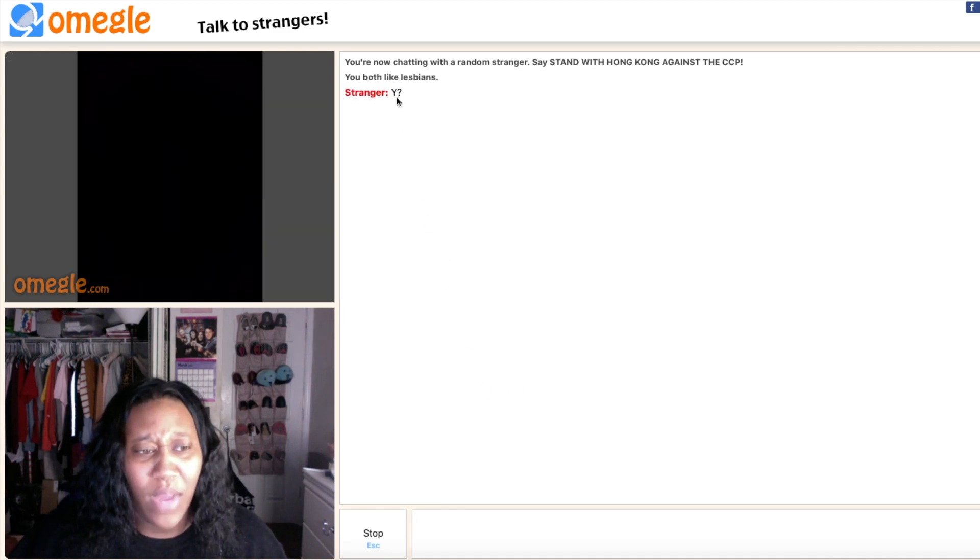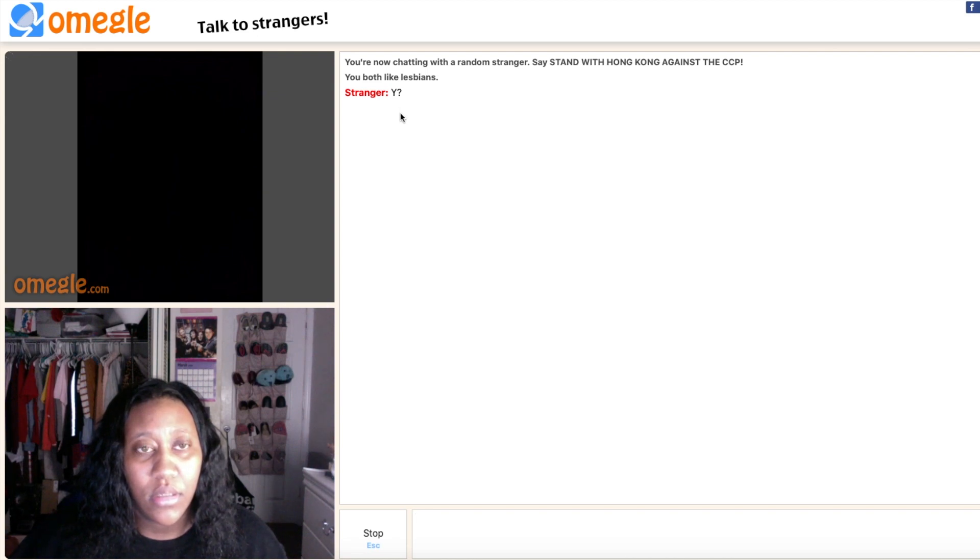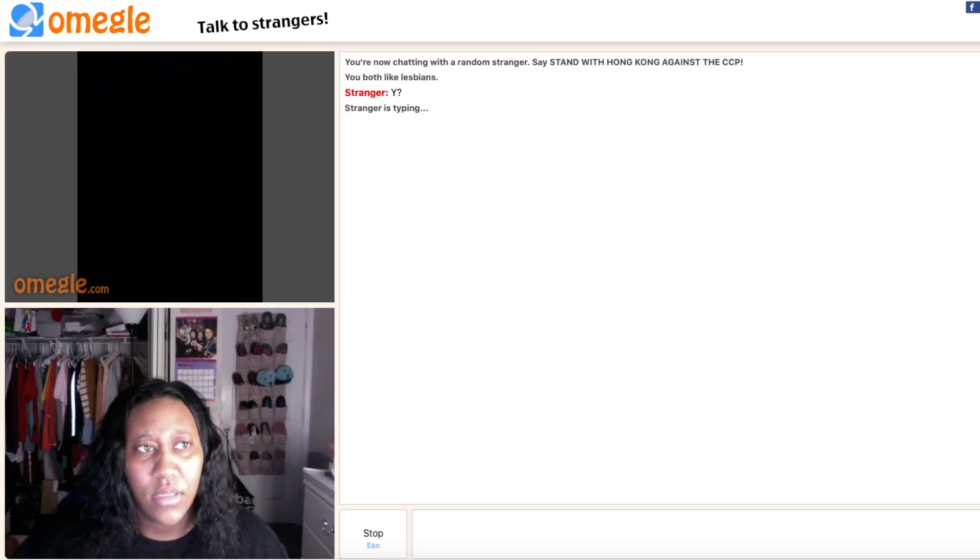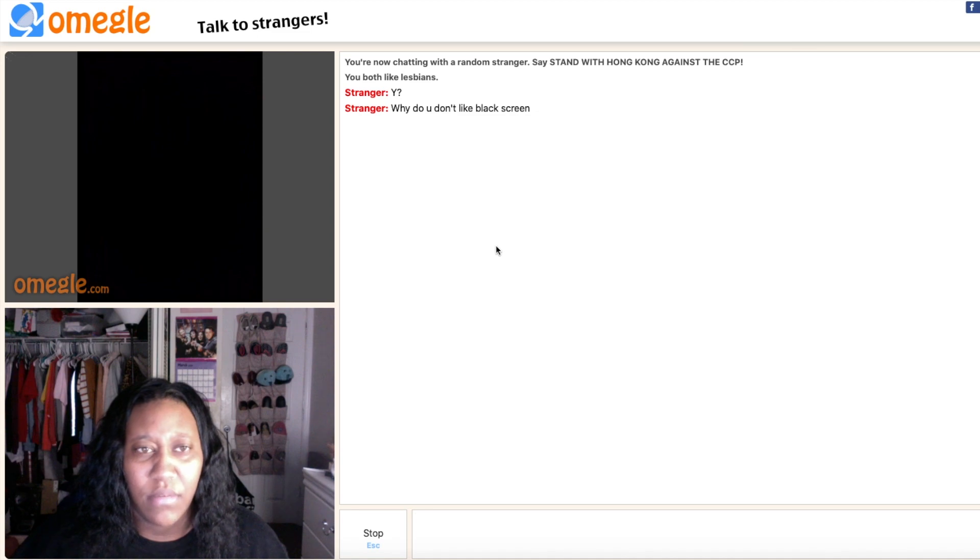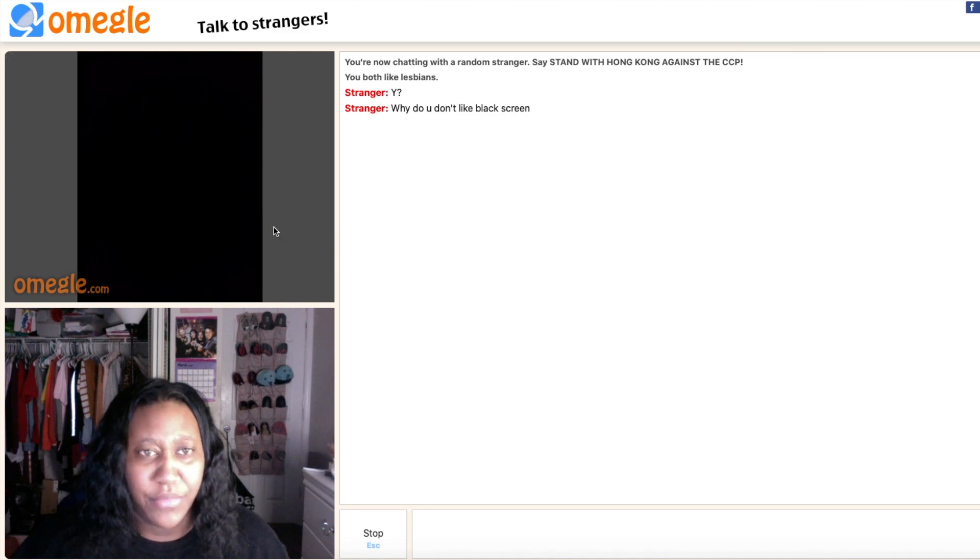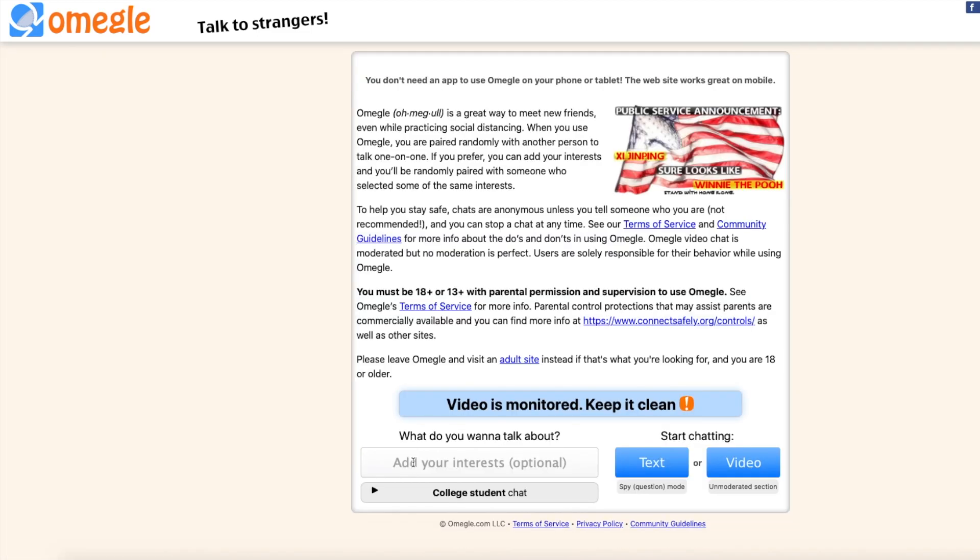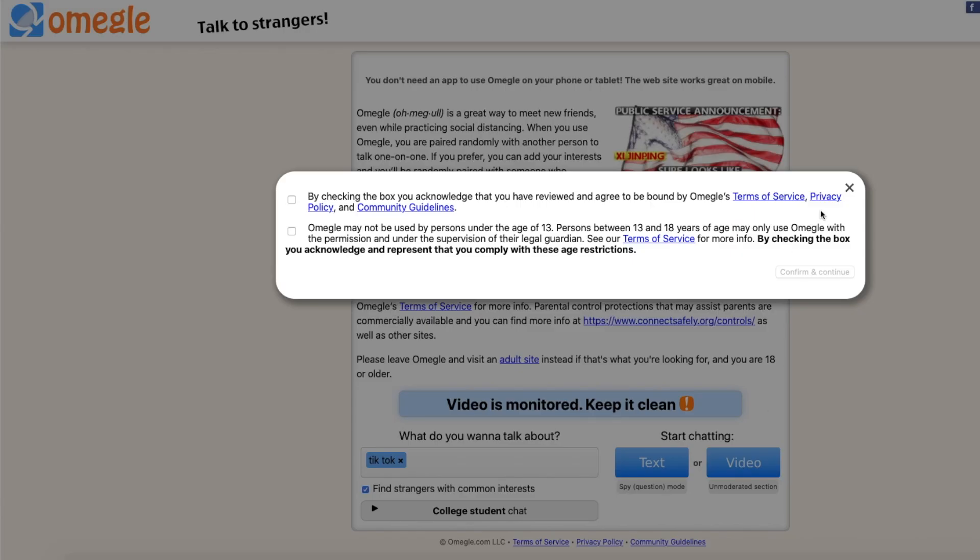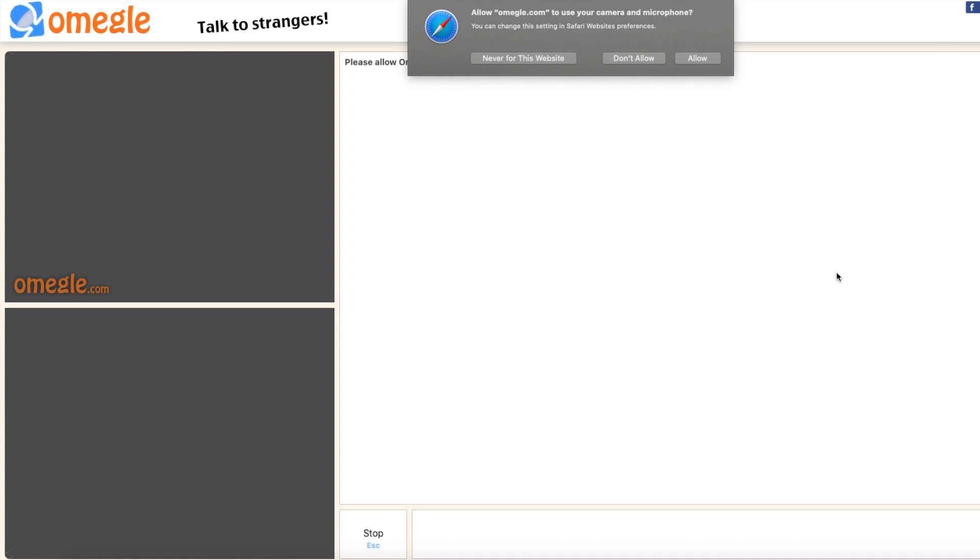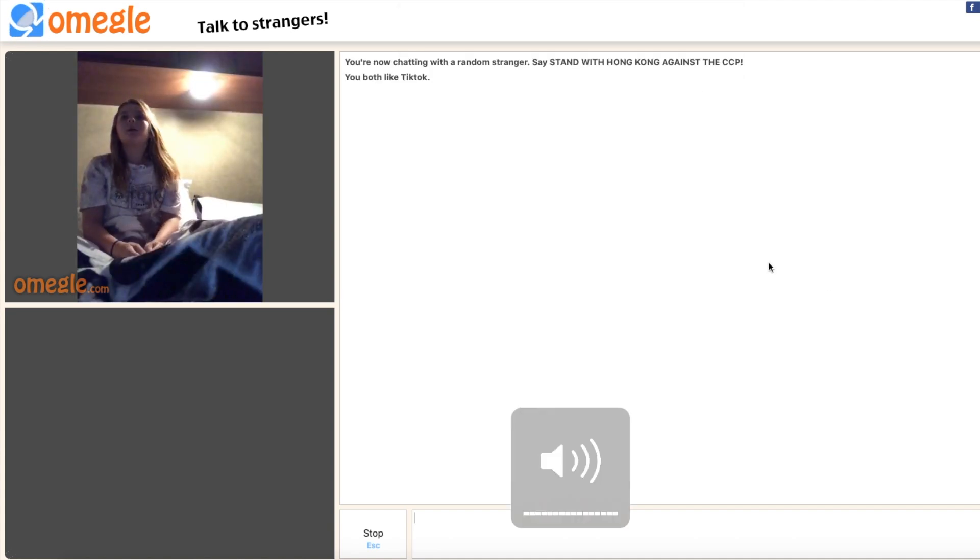Be who you are. What is why? Why what? Why do you don't like black screens? Because I don't know who I'm talking to. We're going to go back to TikTok and we're probably going to get the same people again. Little kids. Why are these little kids on Omegle at 6 a.m.?